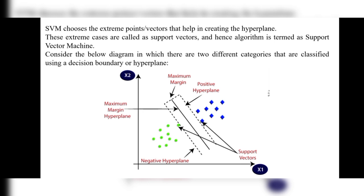Consider the diagram in which there are two different categories classified using a decision boundary or hyperplane. The middle line represents the maximum margin. We are separating the green and blue classes. The data points on the boundary are called support vectors. The left side line is called the negative hyperplane and the right side line is called the positive hyperplane. The exact middle line is called the maximum margin hyperplane.